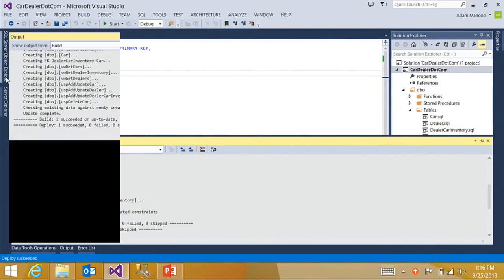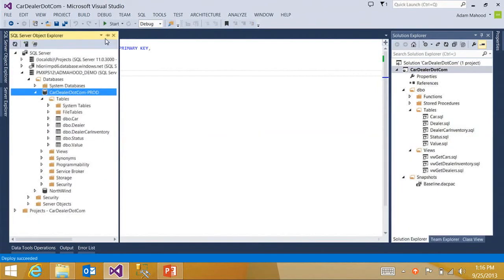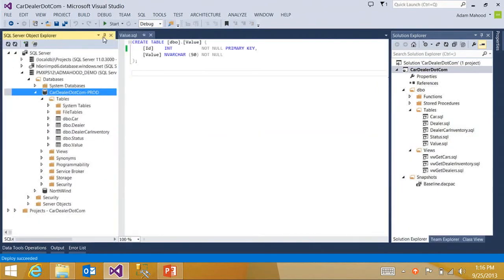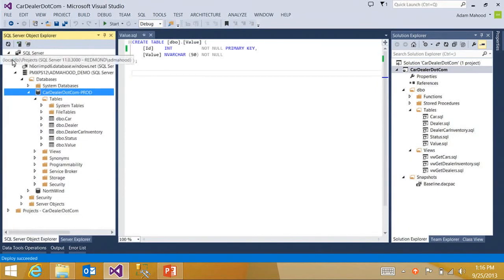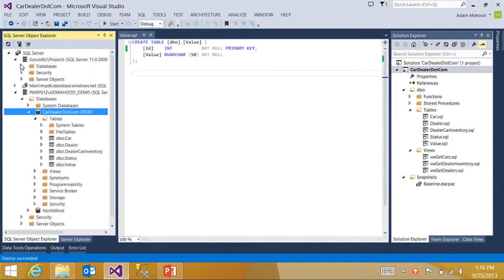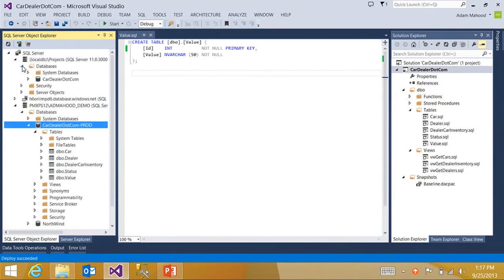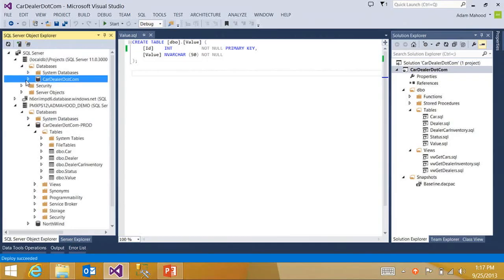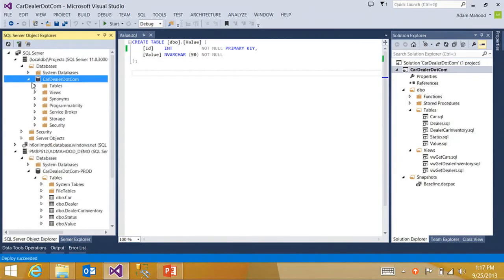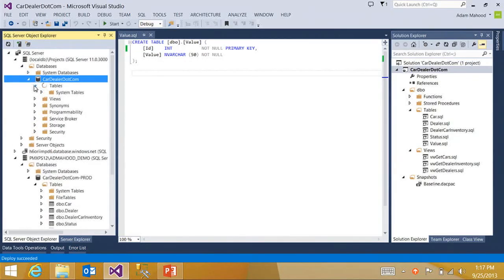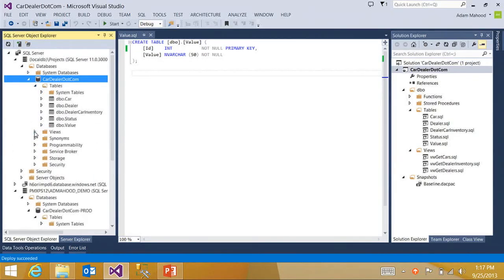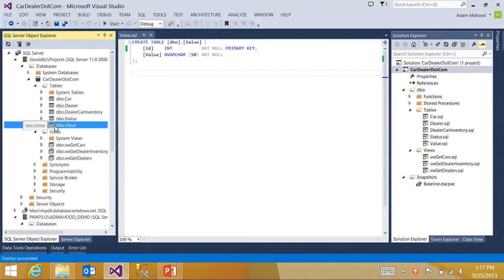So if I go back to SQL Server Object Explorer, you'll see I have this local DB projects node, which again is this default debug database instance. If I expand the databases, there's my cardealer.com project database. Expand the tables and the views.